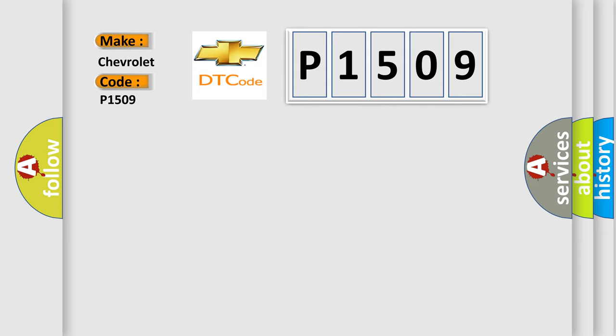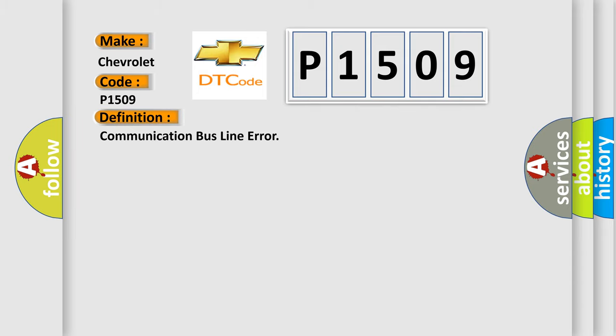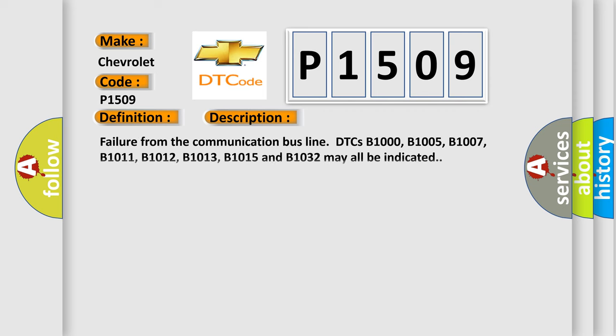The basic definition is communication bus line error. And now this is a short description of this DTC code.